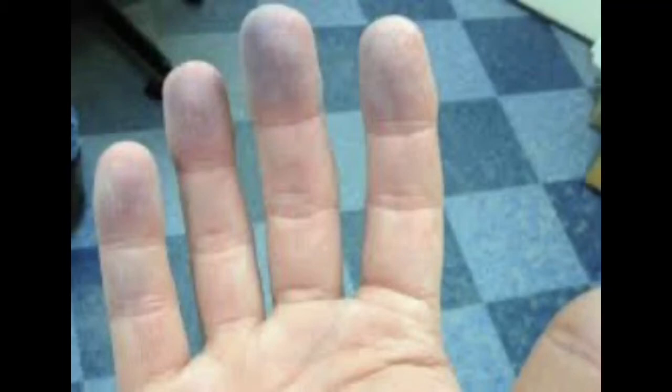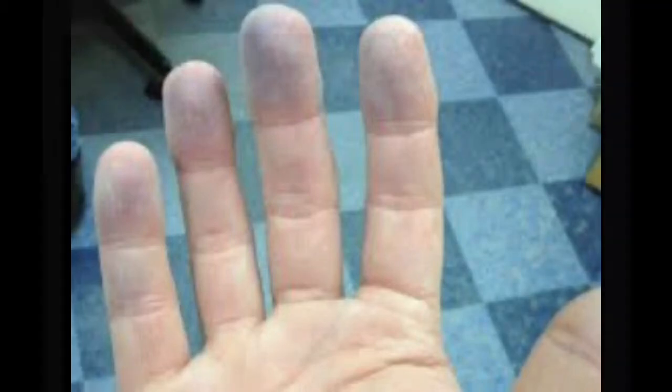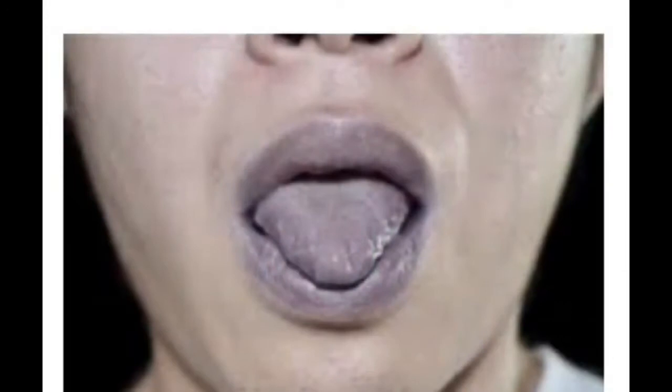For example, if you notice that your patient in restraints is demonstrating cyanosis of their fingers or hands, you would immediately release the restraints and call for help or notify the nurse immediately.